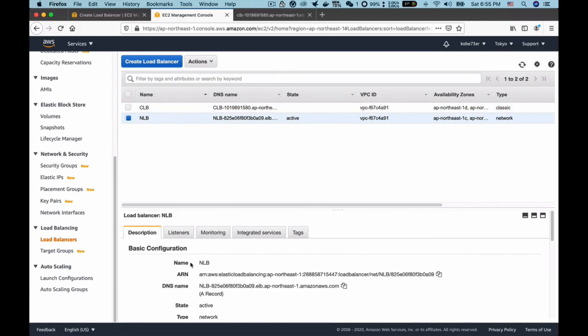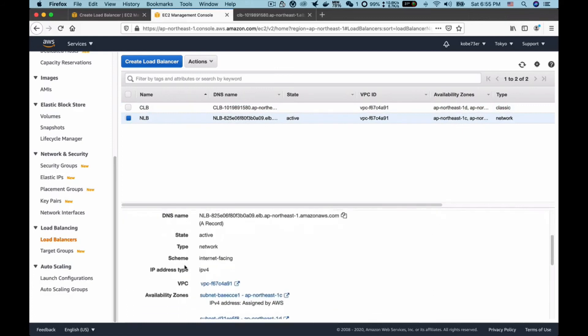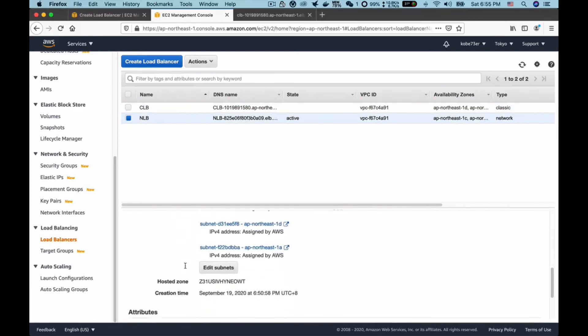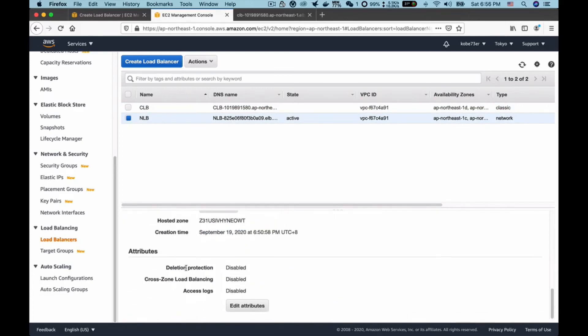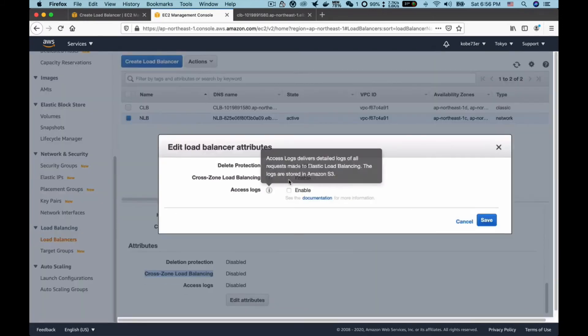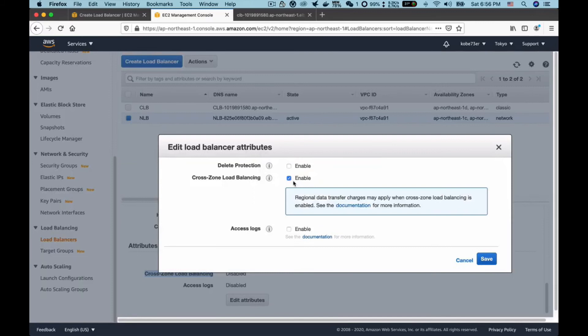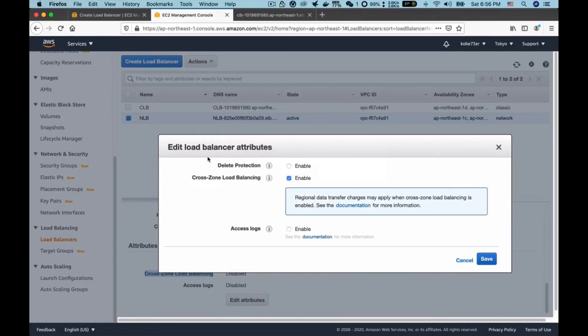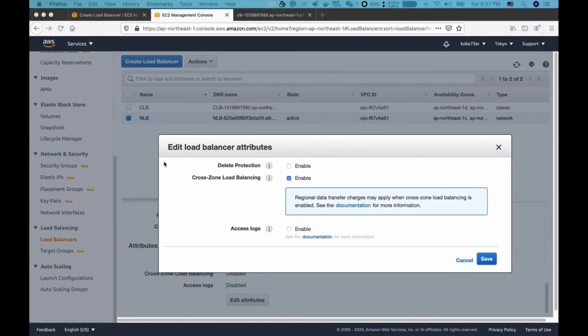So let's click this button, Edit Attributes. We can check it. This may enable cross-zone load balancing, and it says that it will charge for this feature. I don't want it to cost money for me, so I don't want to enable it. I just want to show you how to enable it.